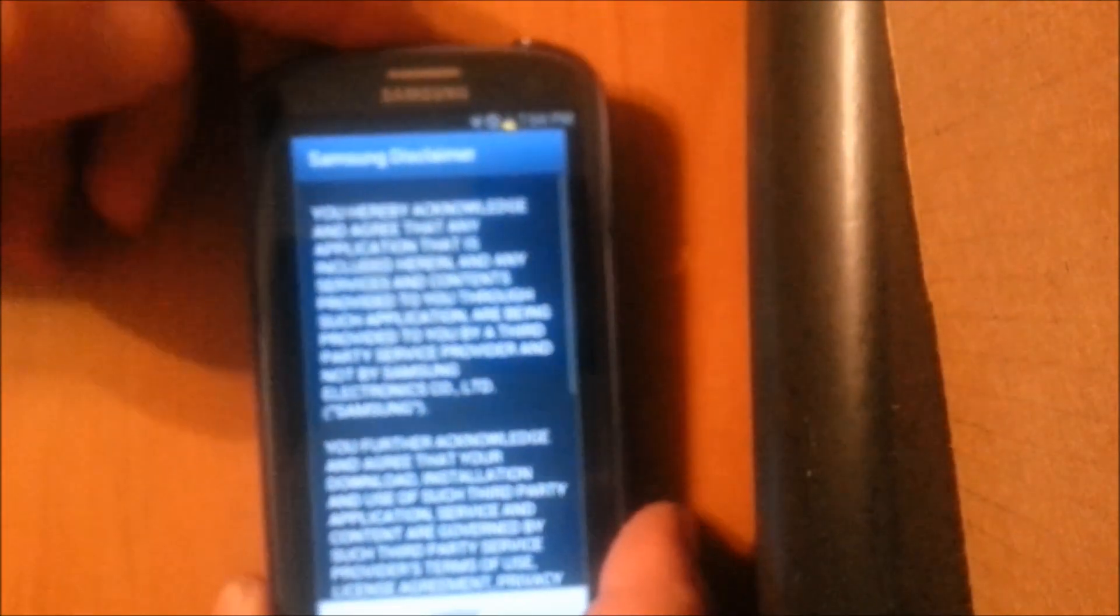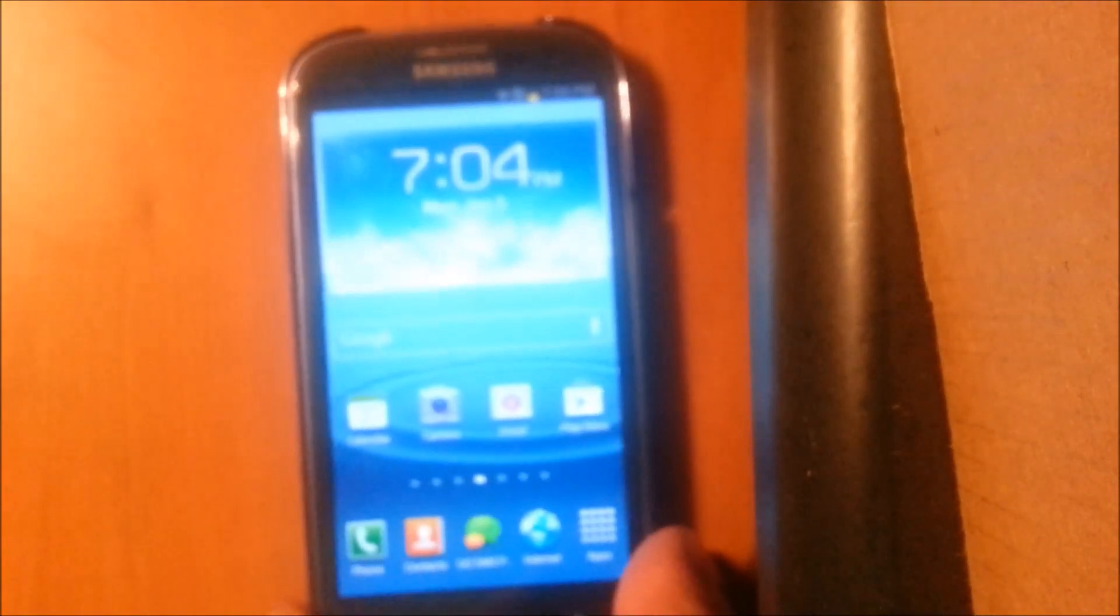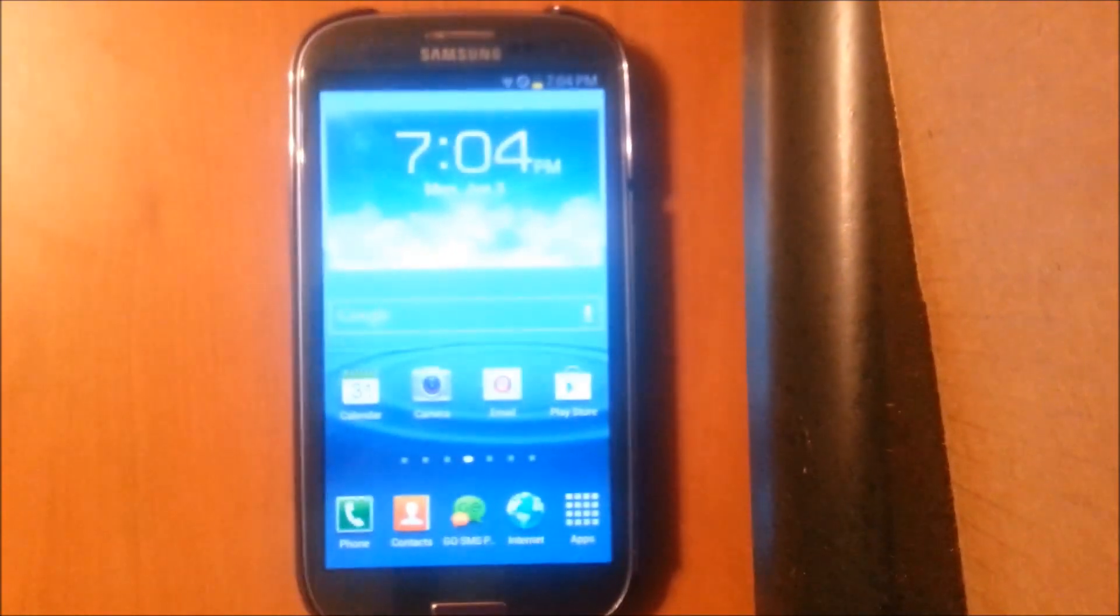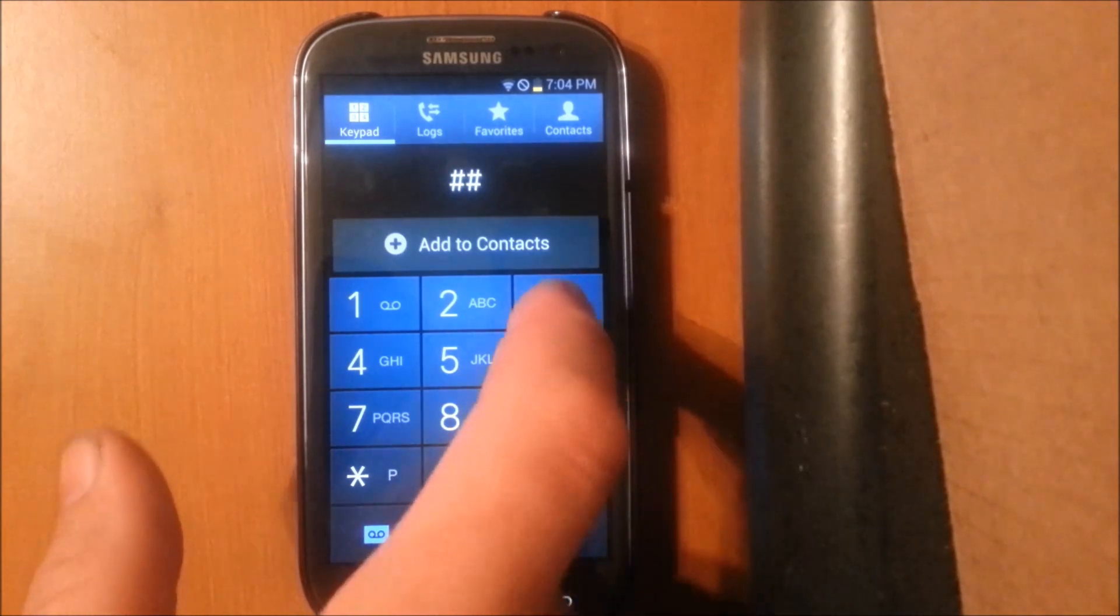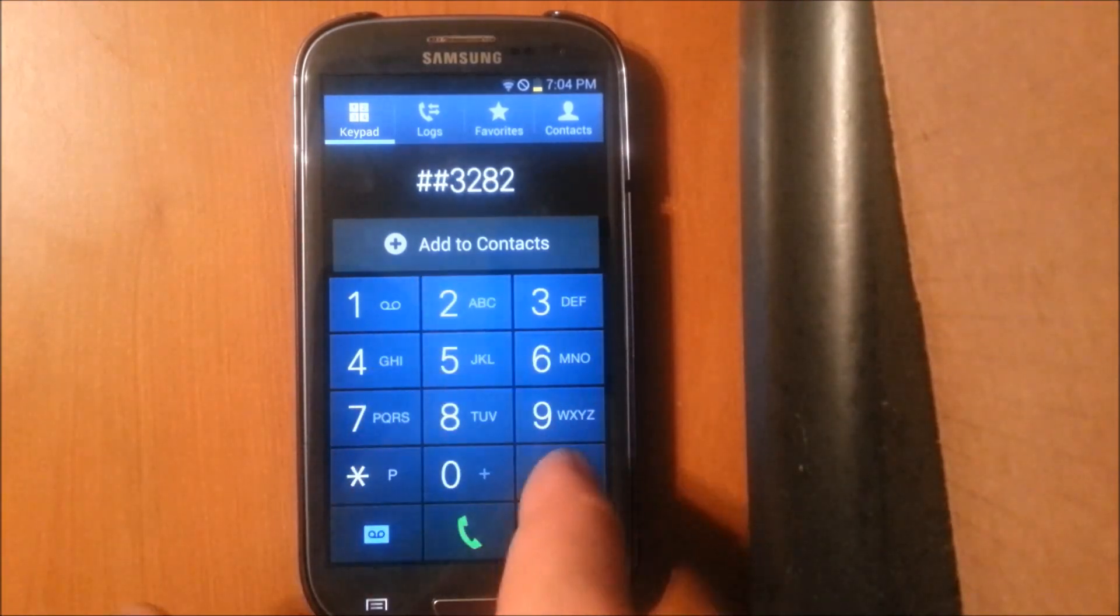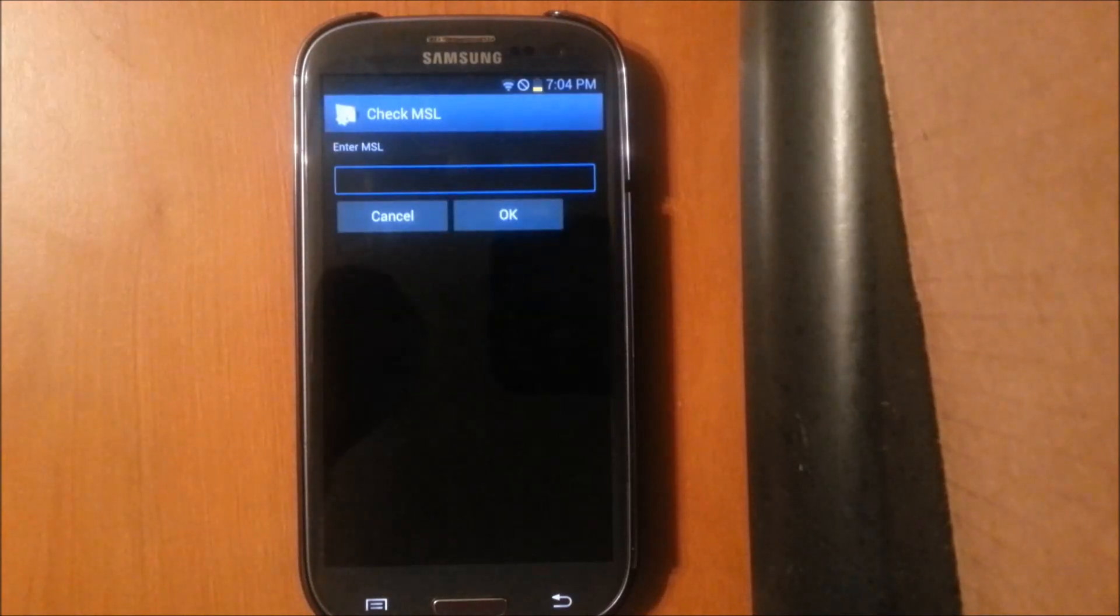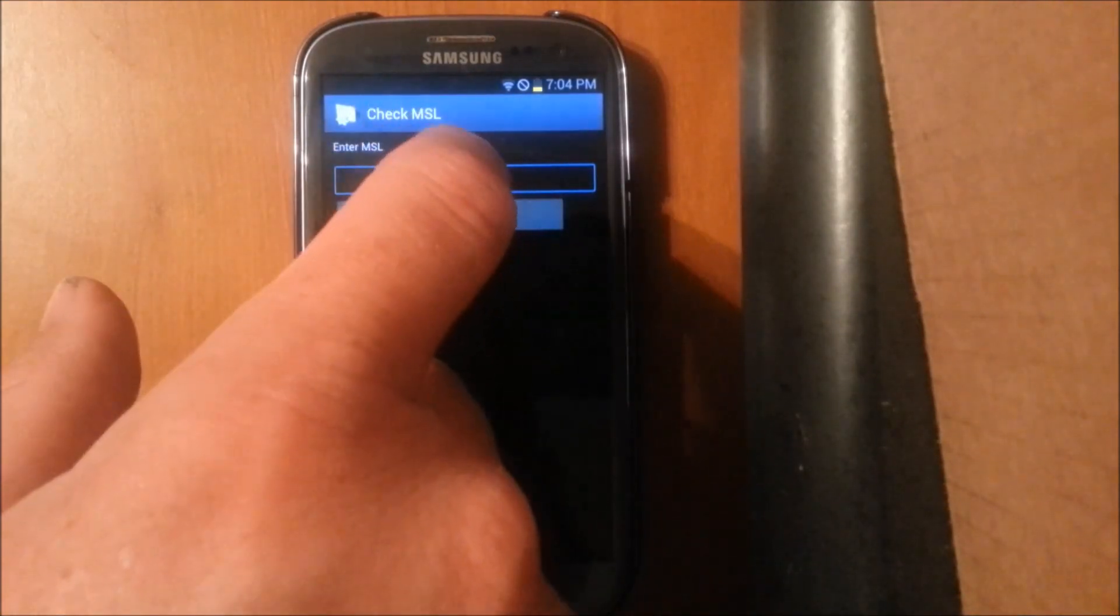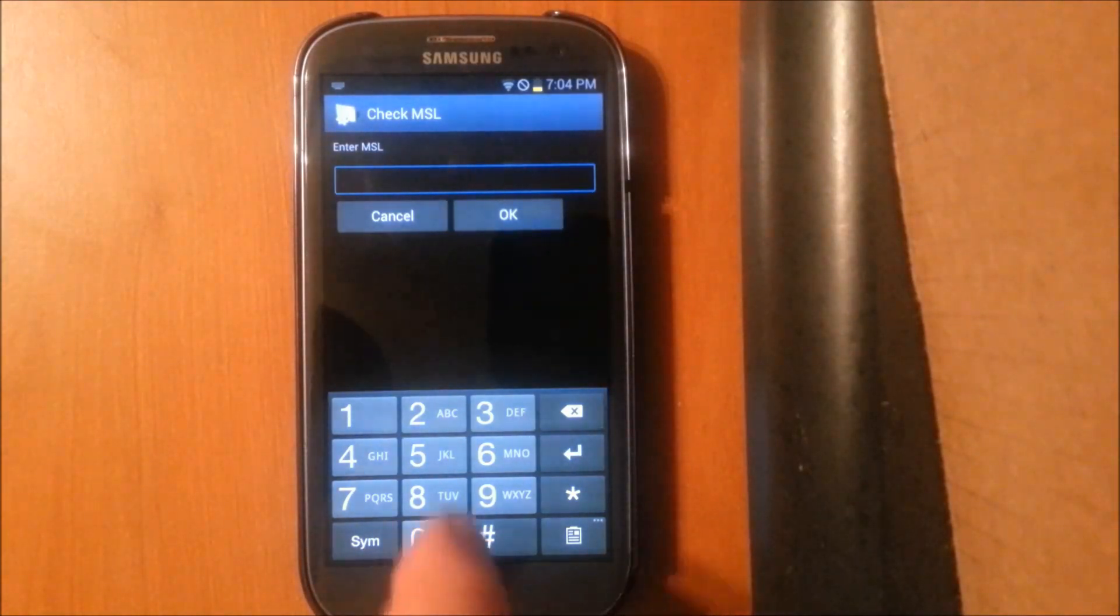And then for the YouTube fix, what we're going to do is go to the dialer and dial pound pound 3282 pound. And you'll want to hit Edit. And you'll have to have your MSL code to be able to do this.